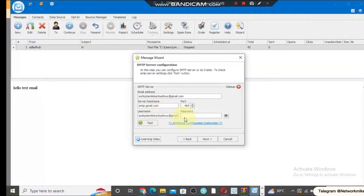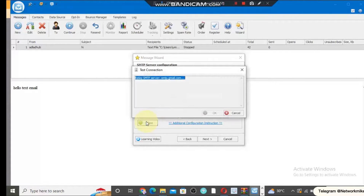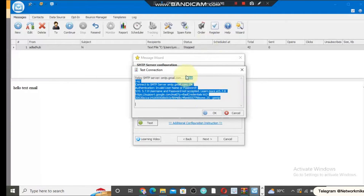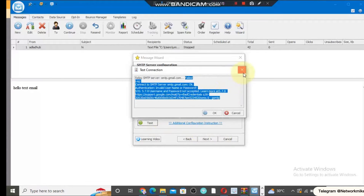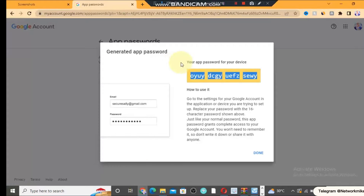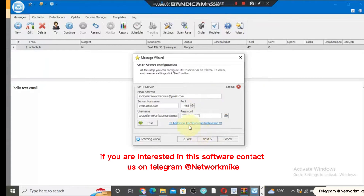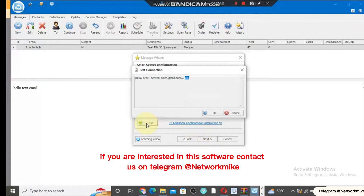I come back to the software. Before I paste the app password, let me show you that any other password will not work. I enter my Gmail password and click Test — you can see it says fail. Let me try another password — it will also say fail. Now I copy the app password we just got from Google, paste it into the password field, and click Test. You will see it says successful — the SMTP server smtp.gmail.com is okay. Then click OK and proceed.